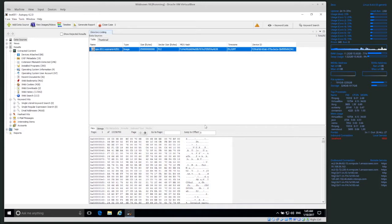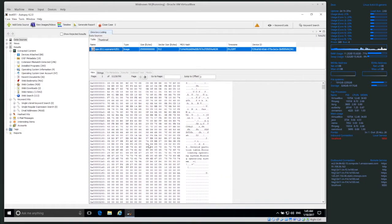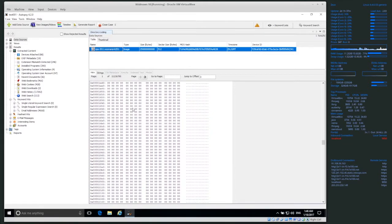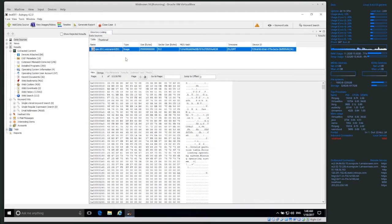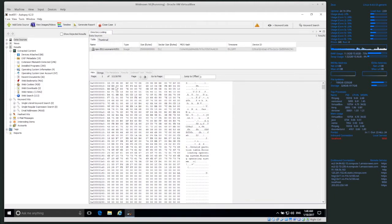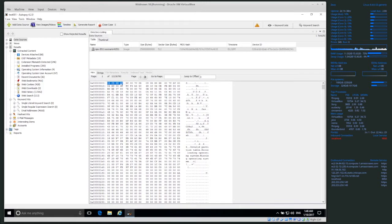Now if we look down here, this is a hexadecimal view of the entire disk we're processing. All of this is the data stored on the disk — we store data basically in ones and zeros. When we're looking at it to analyze it, we look at it in this hex view. On the left-hand side is the address — the position in the data file that we're currently at.